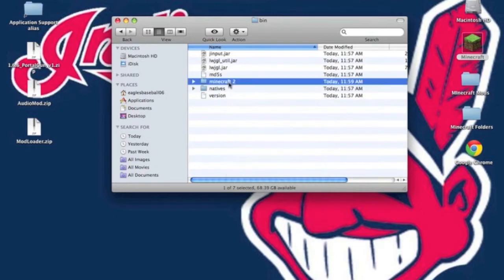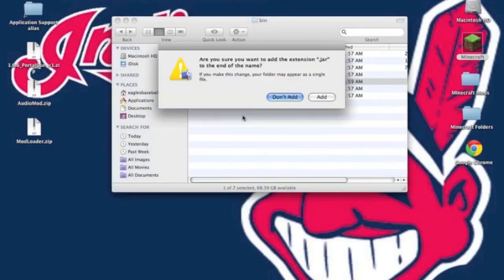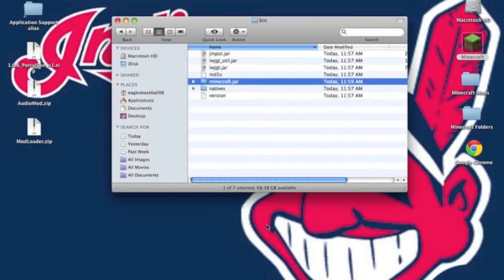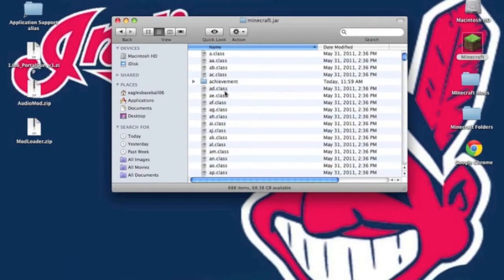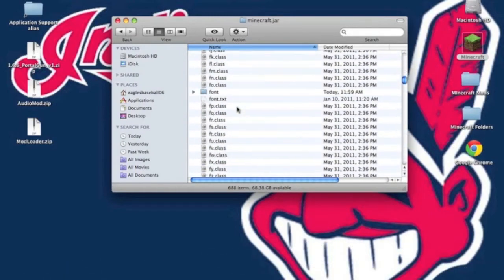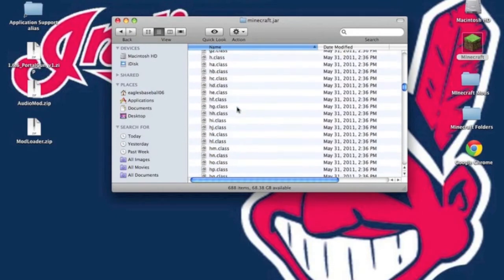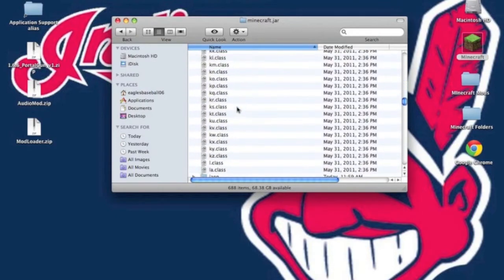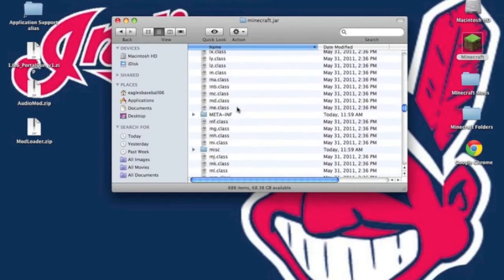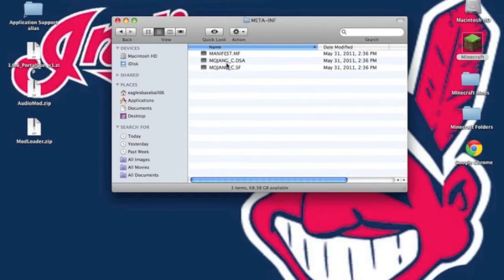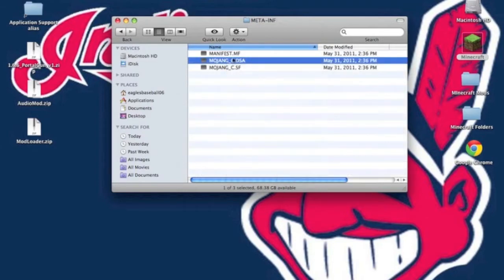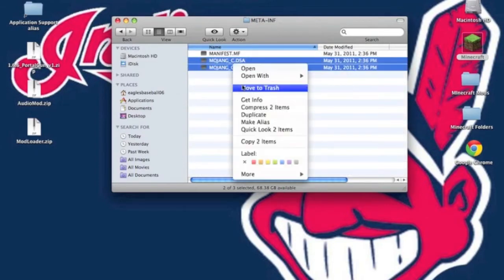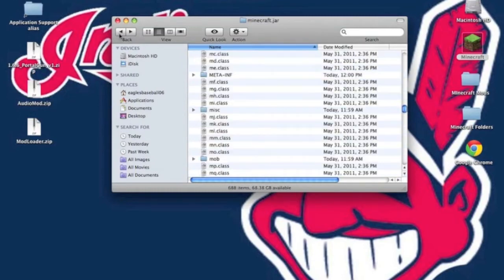Now with that, go to the minecraft folder you just got and rename it minecraft.jar. It will ask you to add the extension, click add. Now open that folder up. You want to find the meta-inf folder. It should be right here, meta-inf. Now open that up and delete both Mojang files. Now back up.